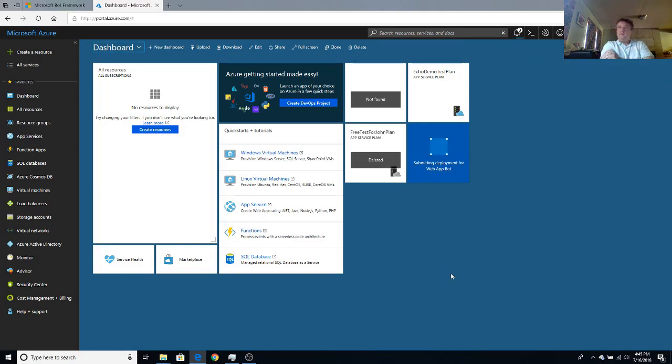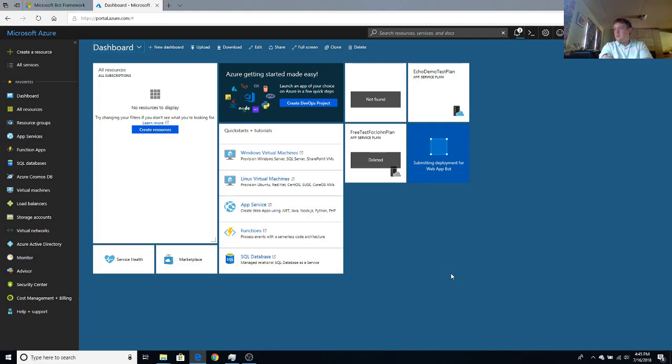And once it's finished deploying, we'll go hook it up to Cortana and make a slight modification to the code so Cortana actually speaks.